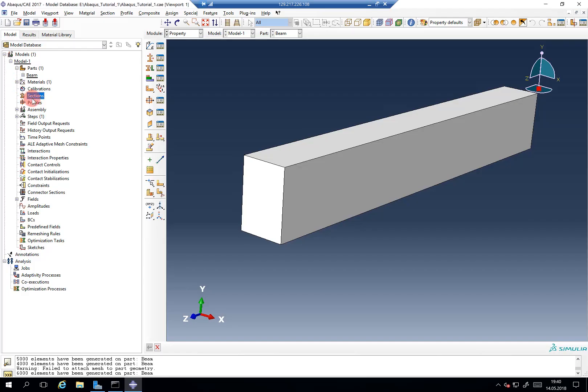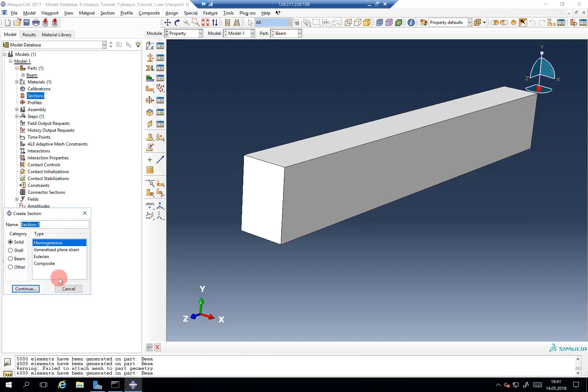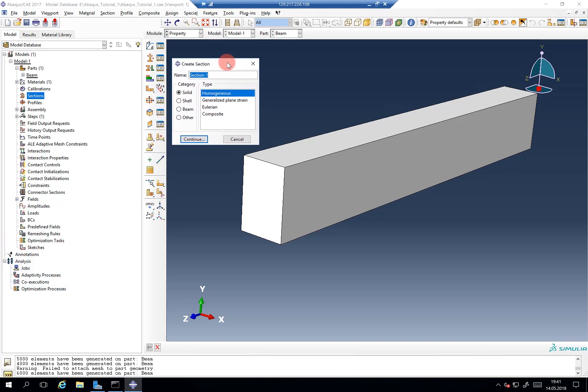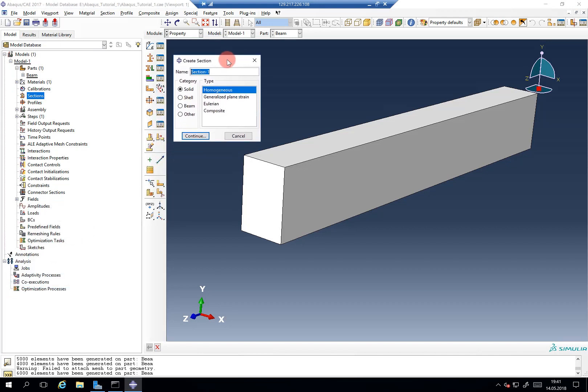So welcome to the sections module. Again, we double click on sections, then we are given the options to create a section.